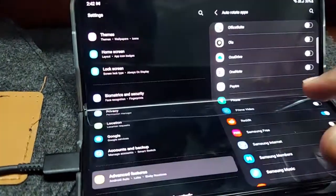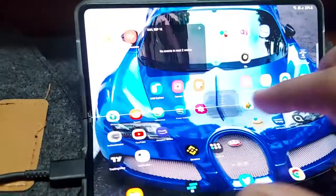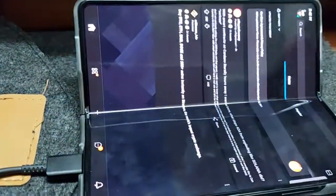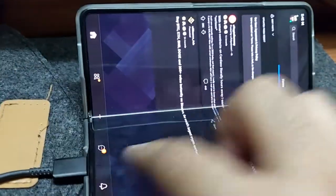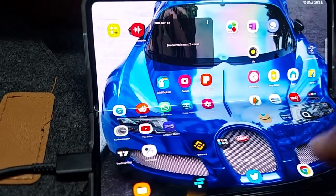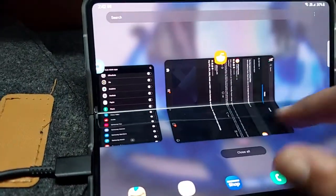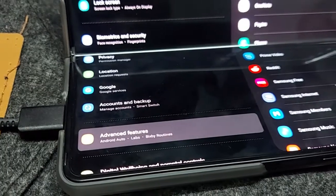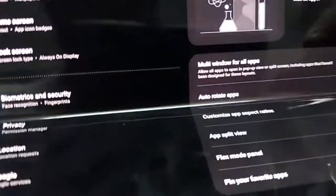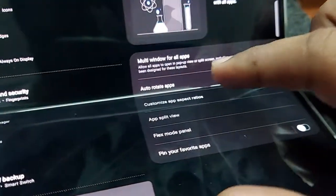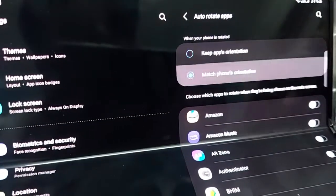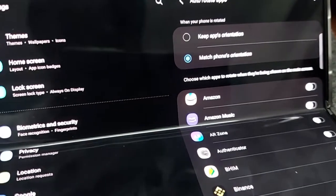Earlier, if you opened the Reddit app, it used to open like this — it opens on the wrong side and you have to use the gestures the other way as well. I found that annoying. So I went into Settings, then Advanced Features, and there is a setting called Auto Rotate Apps.